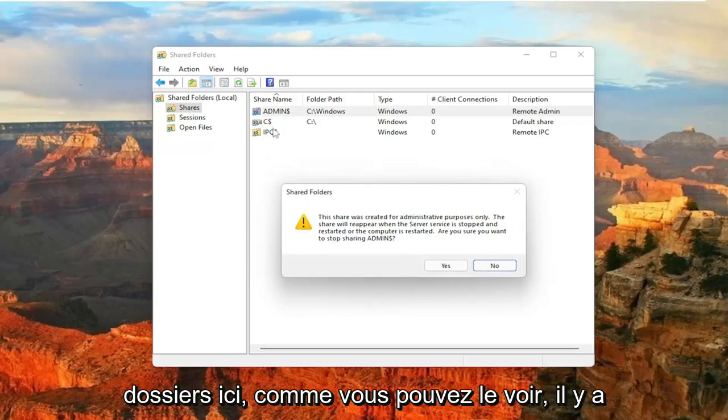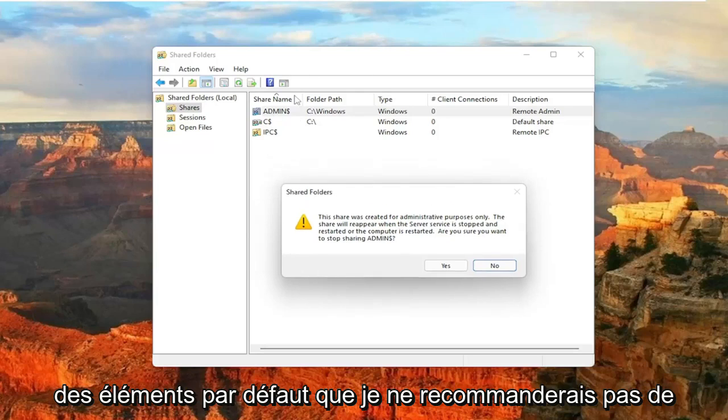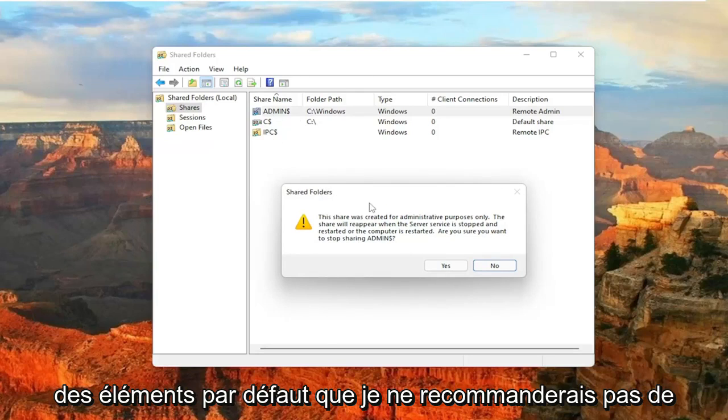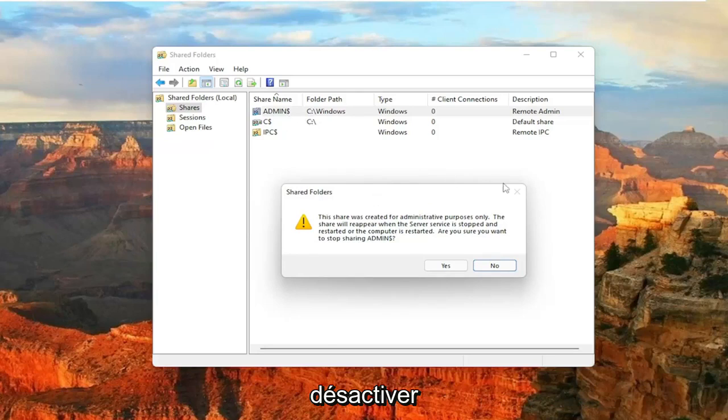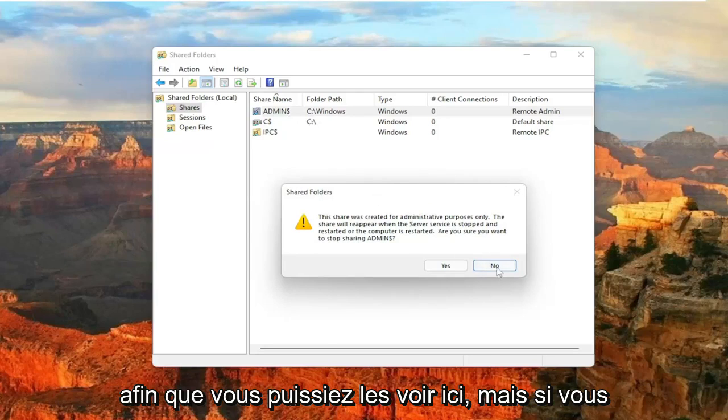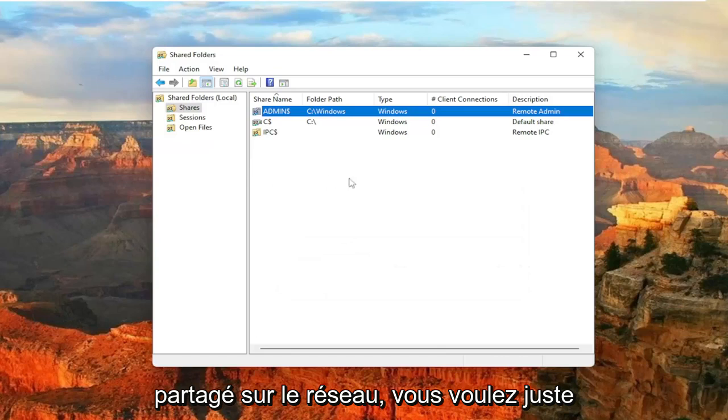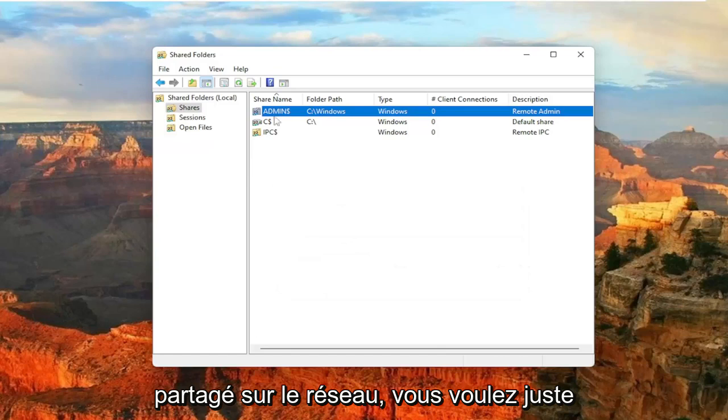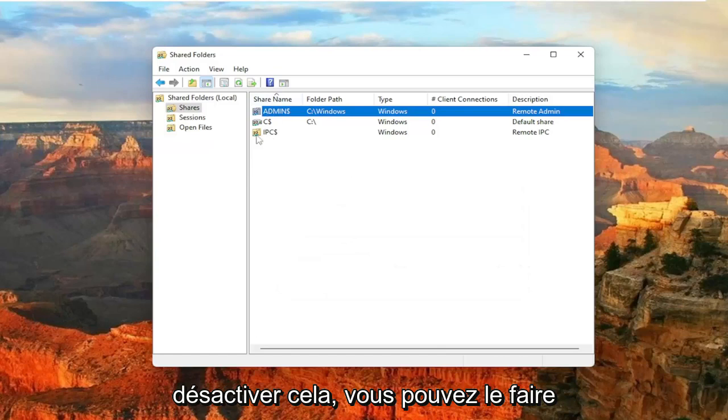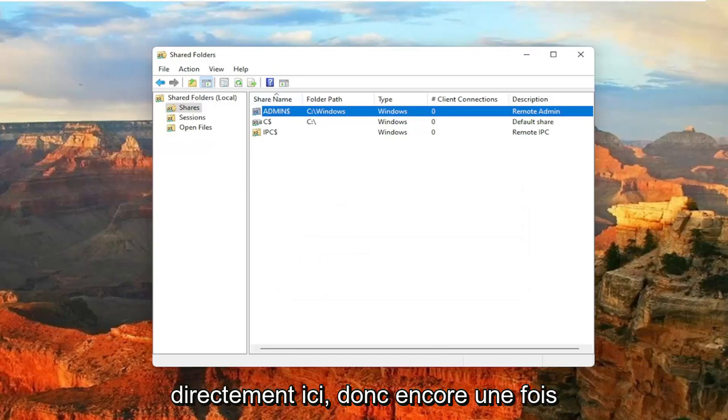There will be some folders in here. As you can see, there's some default stuff that I would not recommend disabling. So you can see them in here. But if you had a folder that you personally already shared over the network and you just want to turn that off, you can do that right through here.